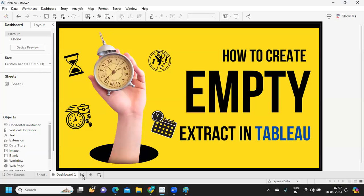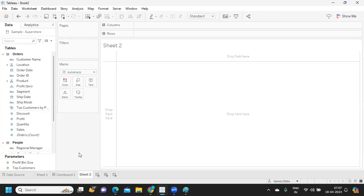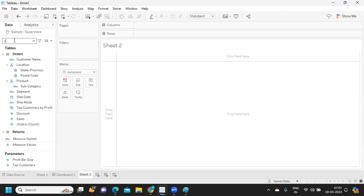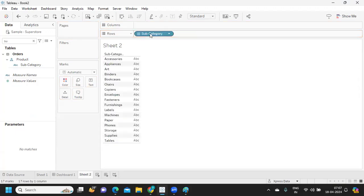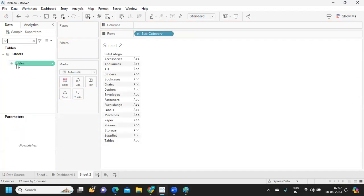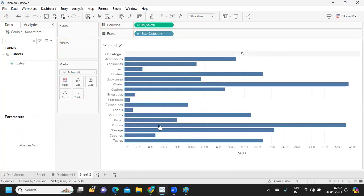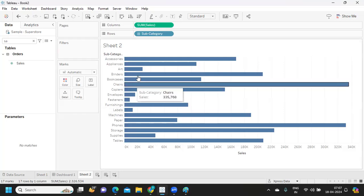So I'm just trying to connect to our Sample Superstore here before I do anything so that I can show you that it is generating some data here. Now as of now I am in live connection.